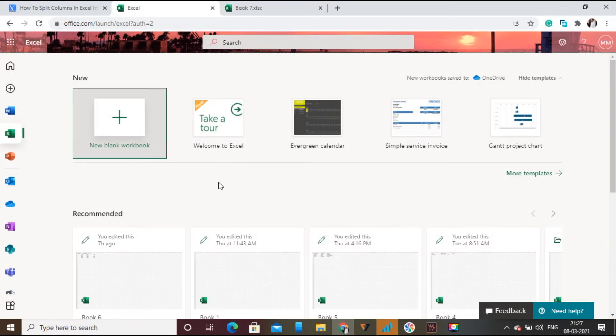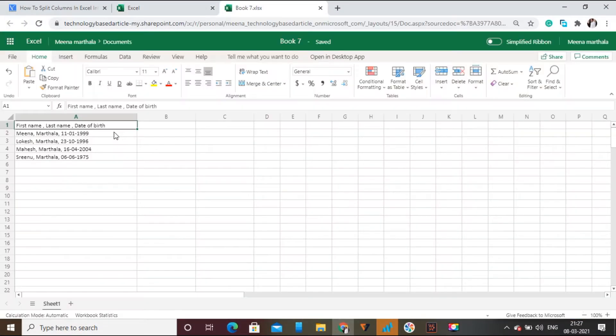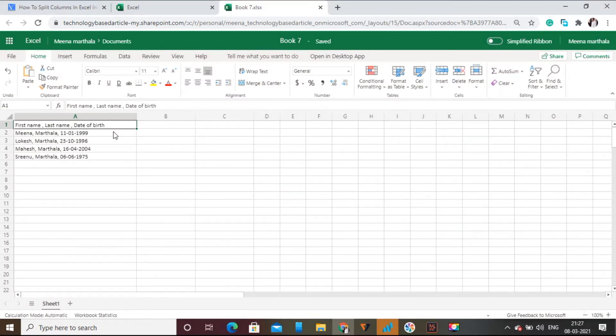Firstly, open Microsoft 365 Excel. Click and open the document in which you want to split column into multiple columns.